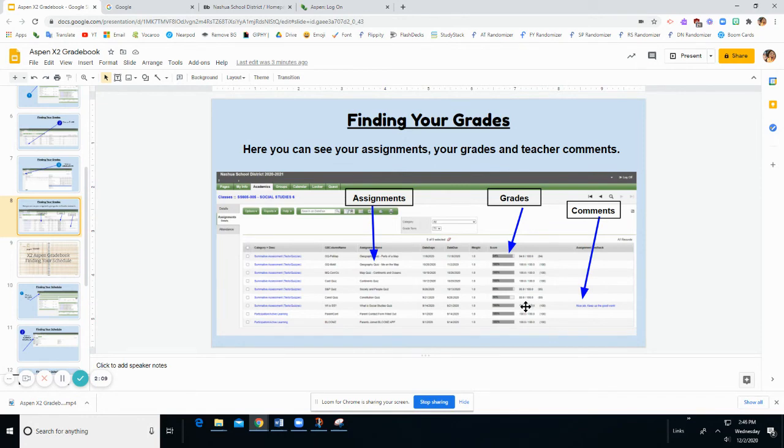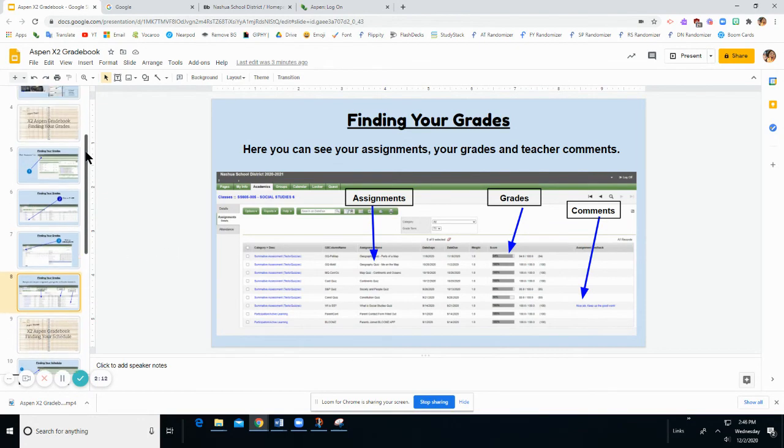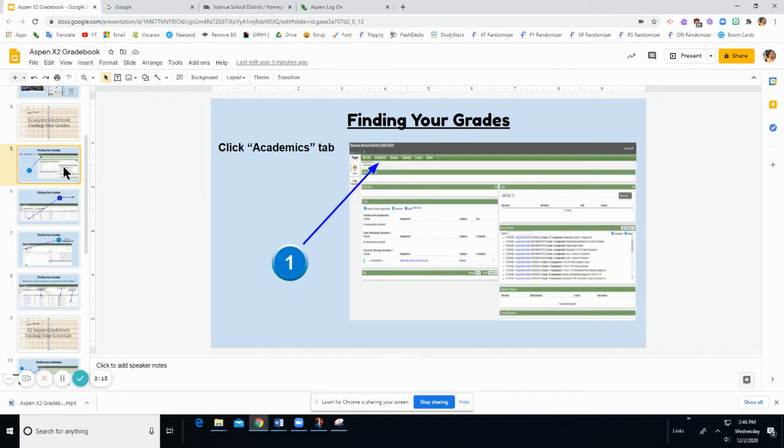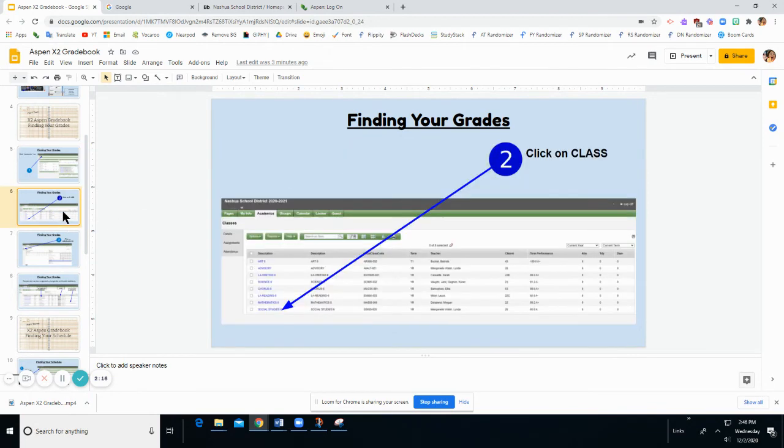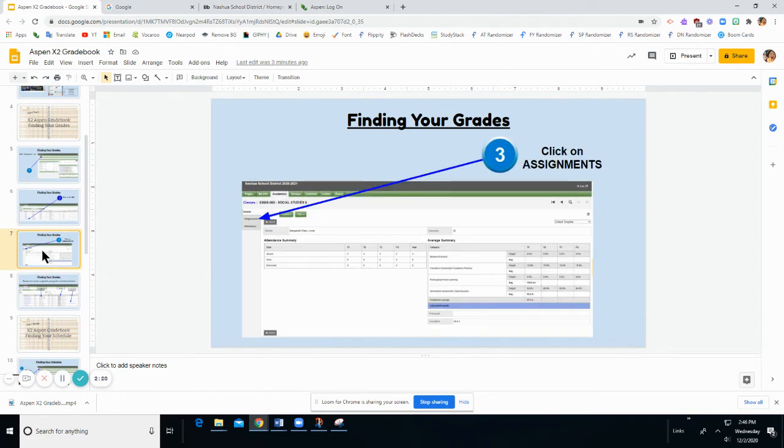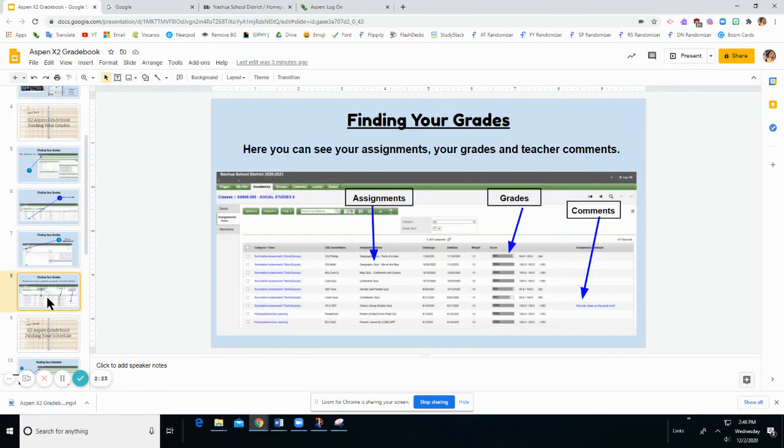So make sure when you are checking your grades that you go in deep. You go into Academics, you go into the class that you want to check, you go into Assignments, and that will show you your assignments, your grades, and any comments.